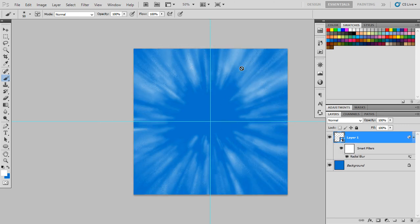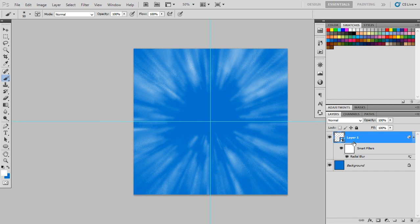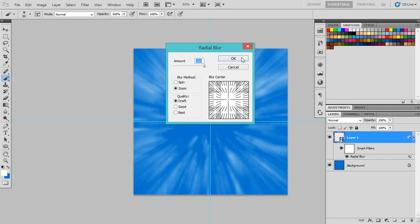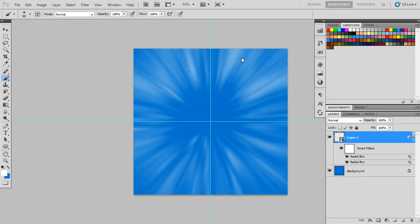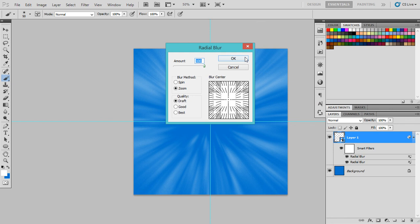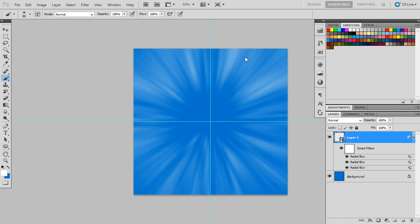If you see this gathering, you can repeat the same step: filter, radial blur, and another time filter, radial blur. As you can see now, we have this lighting effect.